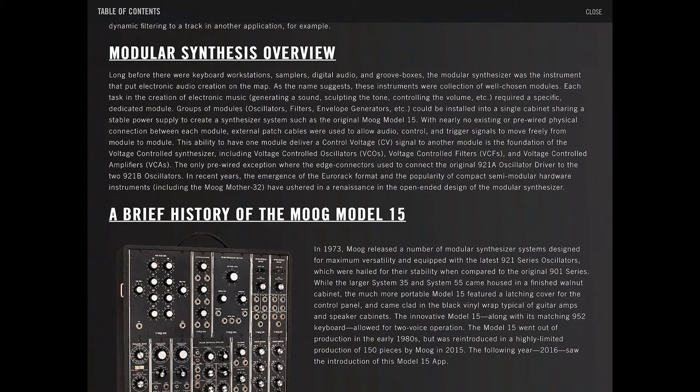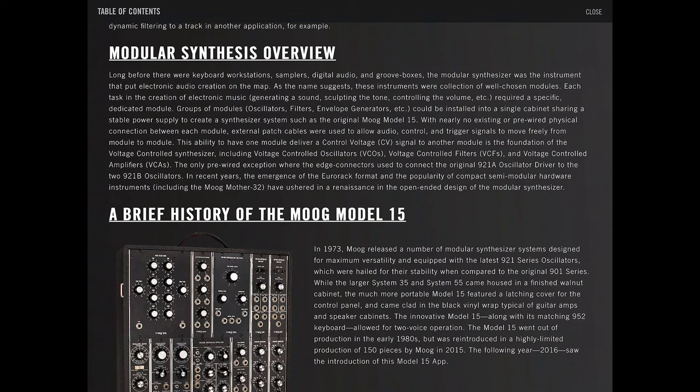The only pre-wired exception were the edge connectors used to connect the original 921A oscillator driver to the two 921B oscillators. In recent years, the emergence of the Eurorack format and the popularity of compact semi-modular hardware instruments, including the Moog Mother 32, have ushered in a renaissance of open-ended design of the modular synthesizer.